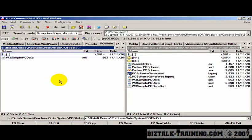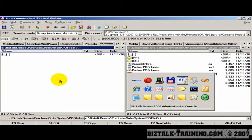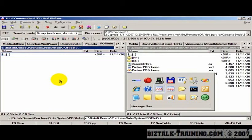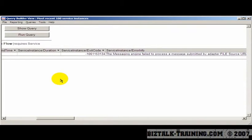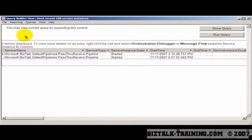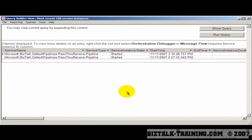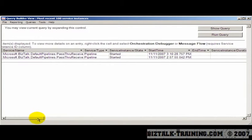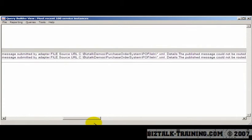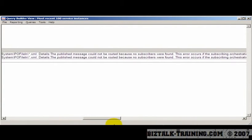So again, we watch this directory, and in just a few seconds the file disappears, and now we go back to hat. And we do our run query, and we see the file was received, and it didn't go through yet.